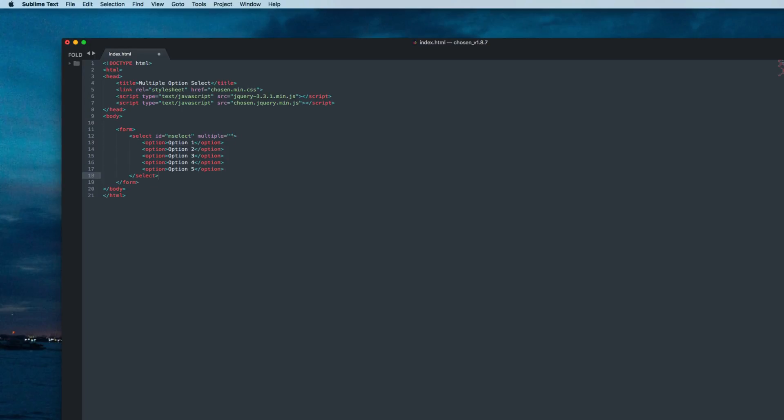Now let's create JavaScript to activate our chosen plugin. I'll open a script tag here before the body closing tag.